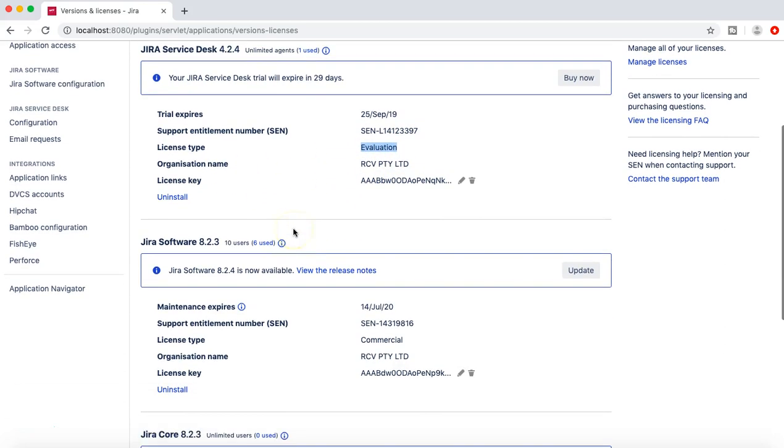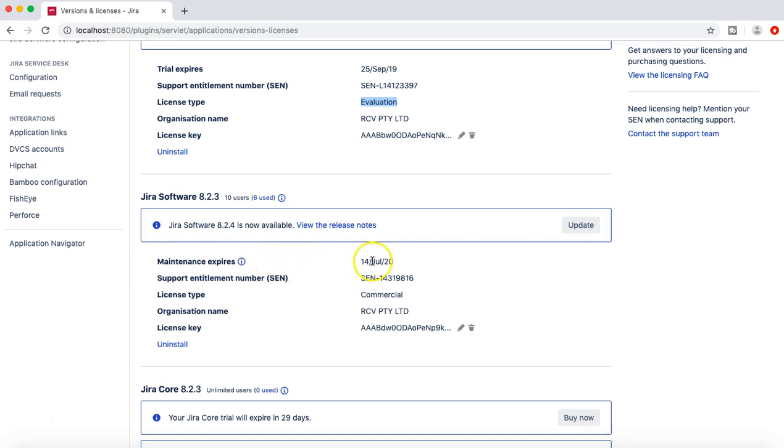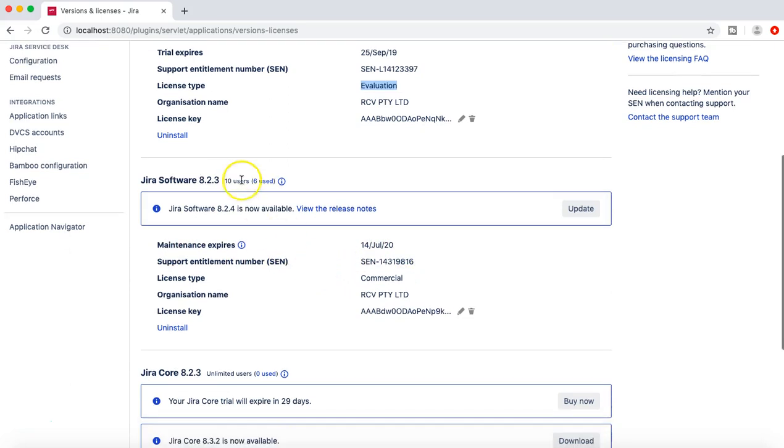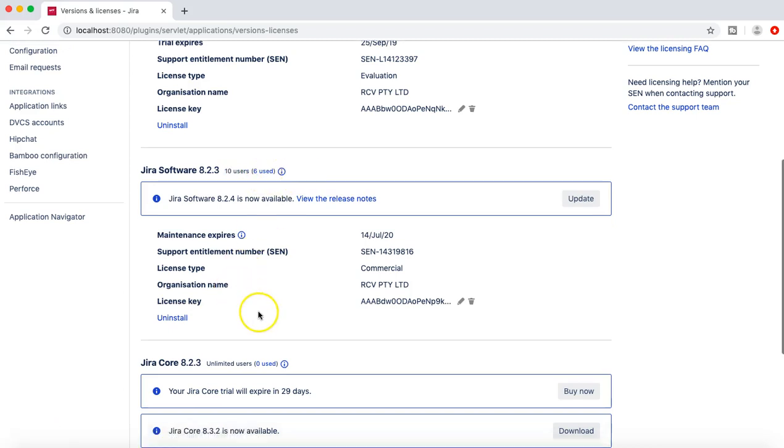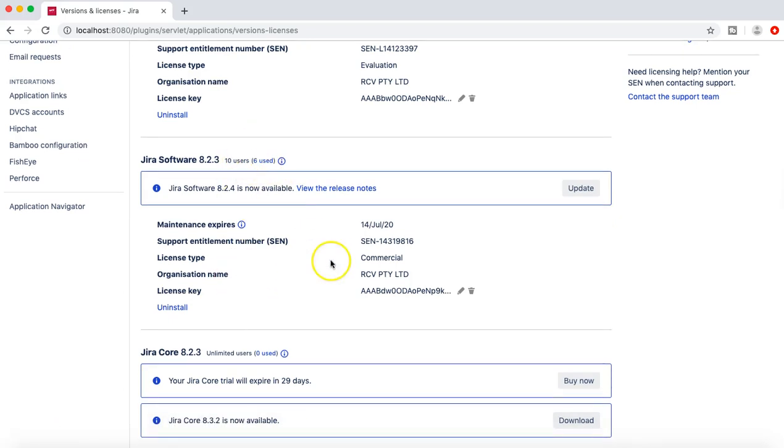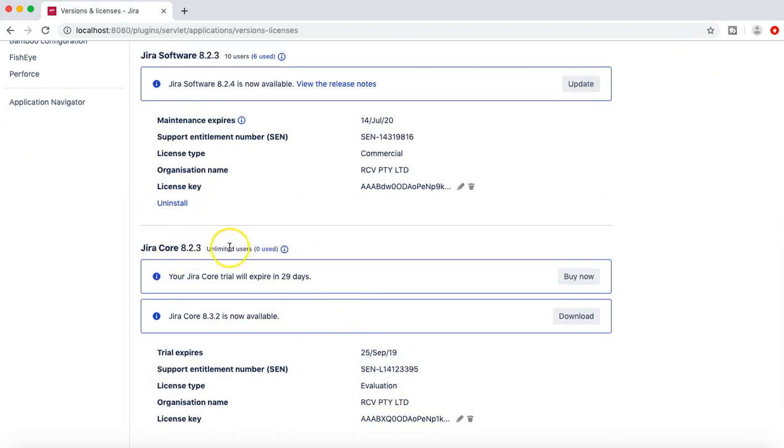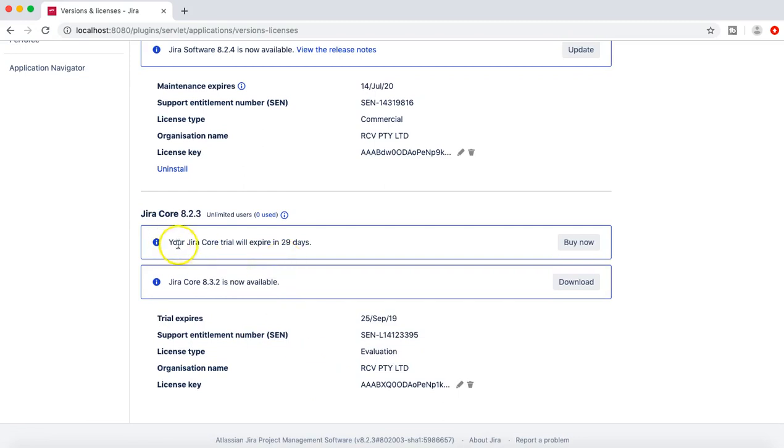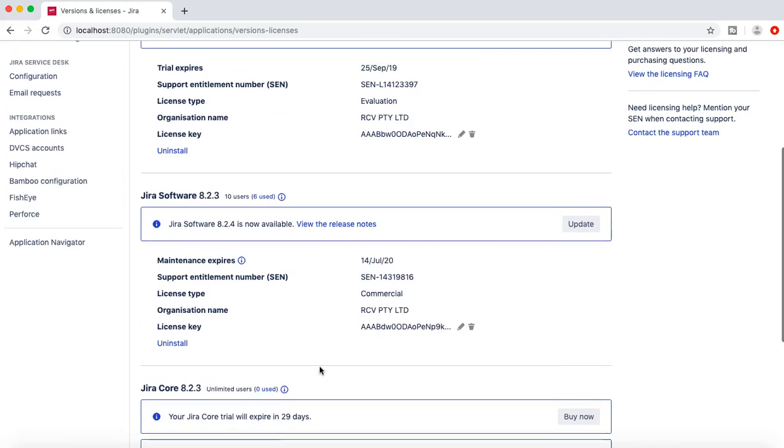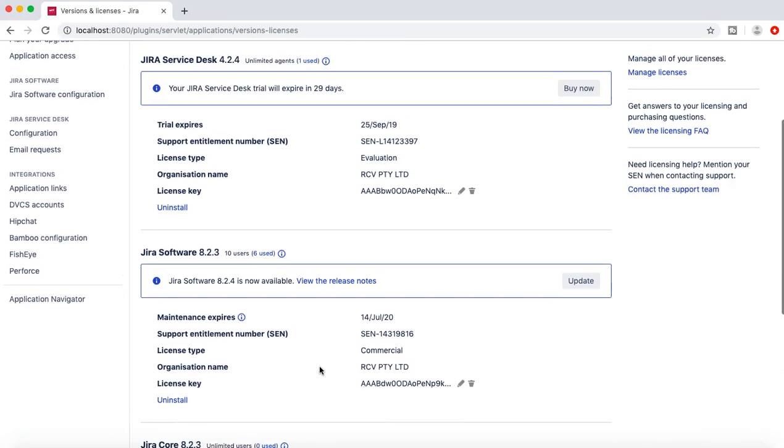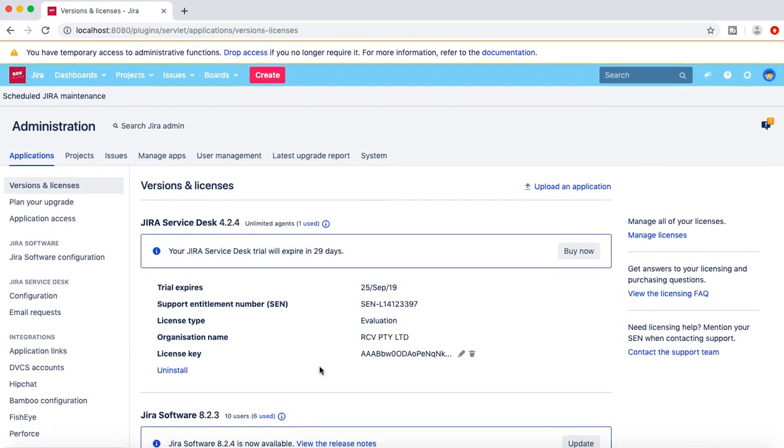Then you have JIRA Software which has similar details of maintenance, when the maintenance is going to expire, and how many user licenses. So I have used six users already in this instance, it's a ten user license. And below that I have JIRA Core which is unlimited user license, again as it is the JIRA Core trial version.